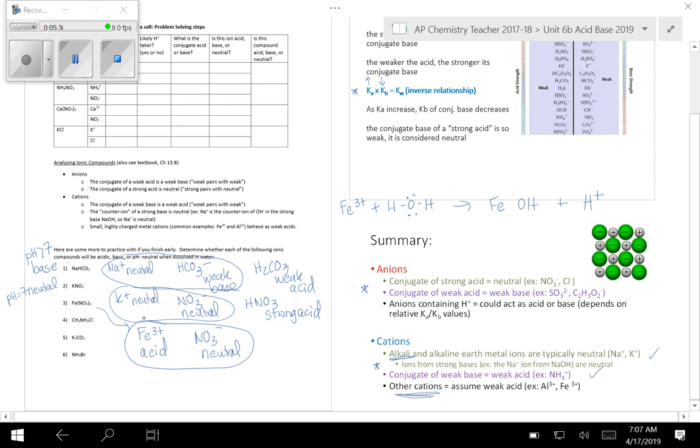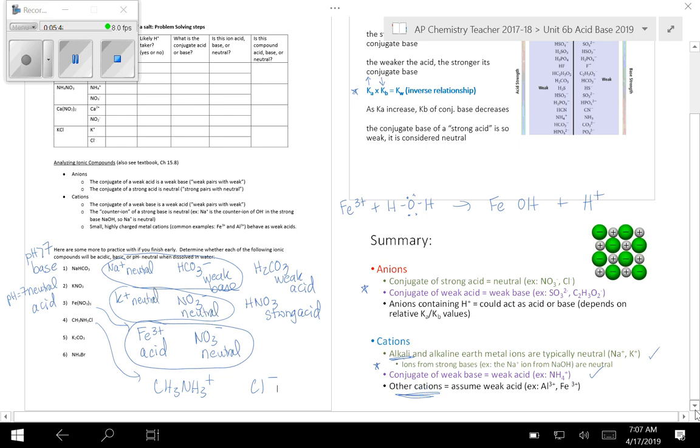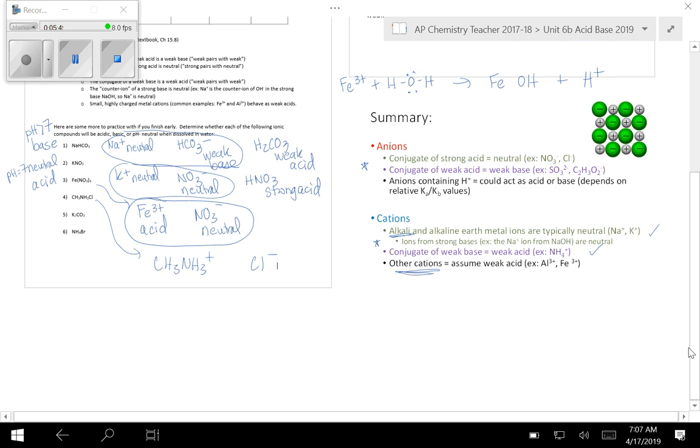You may or may not actually run into this on a test ever. So this one is going to be an acid because iron is going to be slightly acidic there. If you look at this one, you've got CH3NH3 plus and Cl minus. Let's look at the anion first. I think sometimes those are the easier ones to look at.